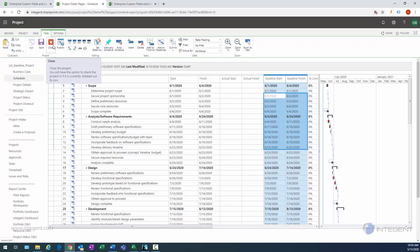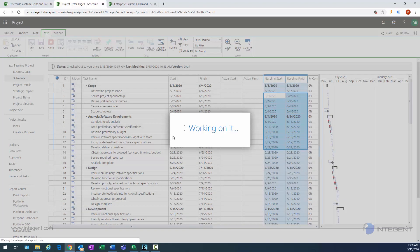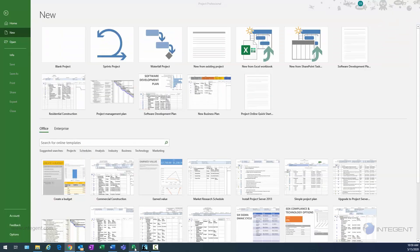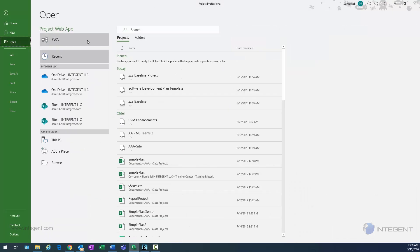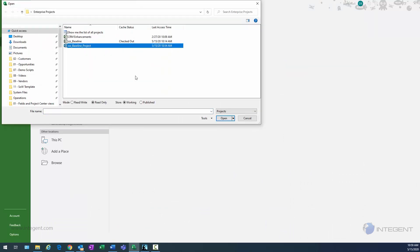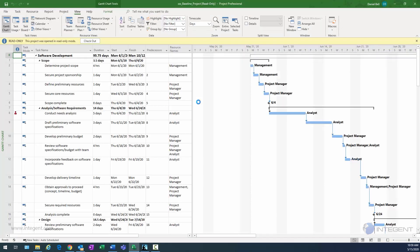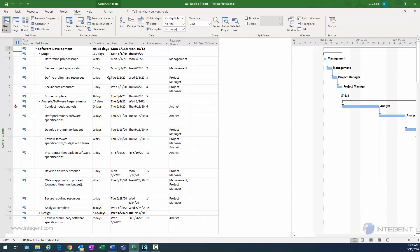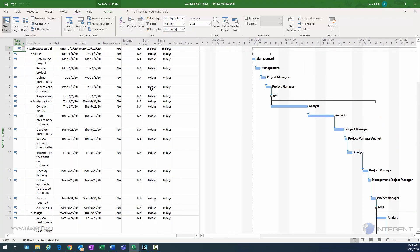I could save these values and publish the project to update all the information throughout the cloud, but I'm going to exit out and not save the project right now, because I wanted to show you the capabilities of saving baselines within the desktop client. So I'm going to open Microsoft Project and open up my baseline project. Now that it's open I'll check it out so we can make changes. The first thing I'm going to do is change my table so we can see baseline fields — from the view ribbon in the data section, I'll use the Table button and select the variance table.